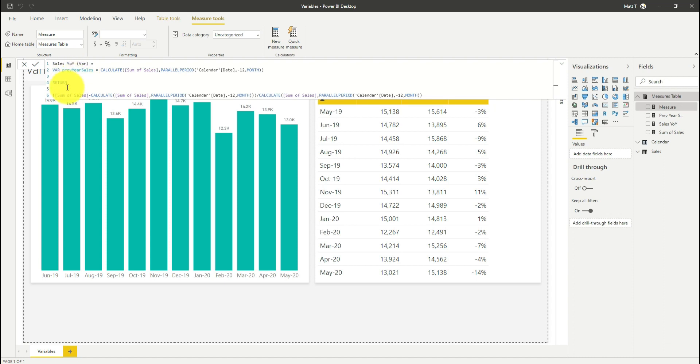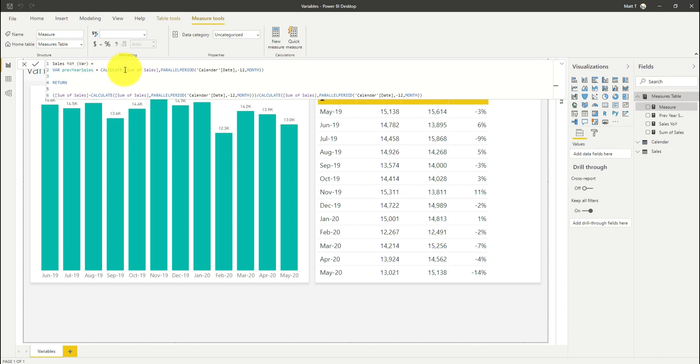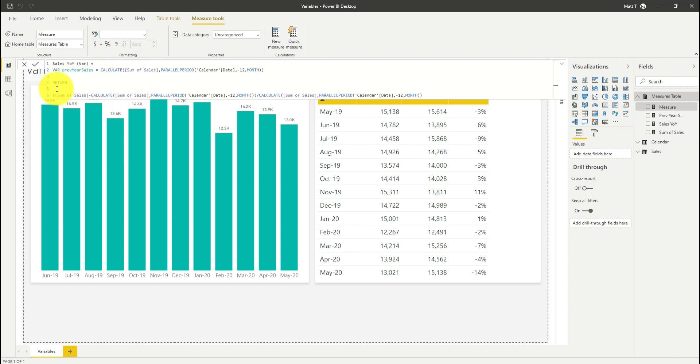Just to confirm what's going on here, I'm declaring a variable. I'm saying open up this variable called previous year sales, and into it I want you to put the sum of sales for the same month in the previous year. Once you've calculated that, then we can use it within our return statement here.